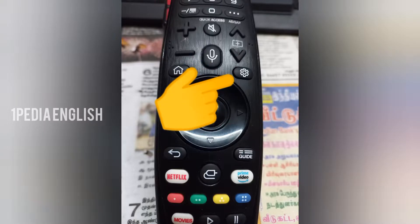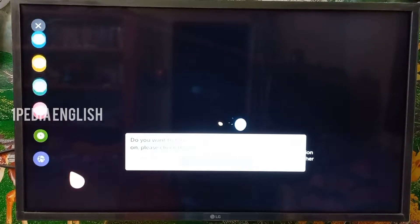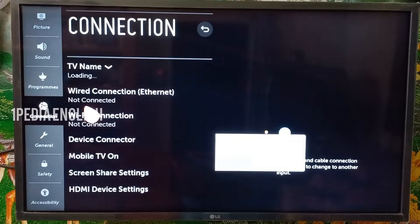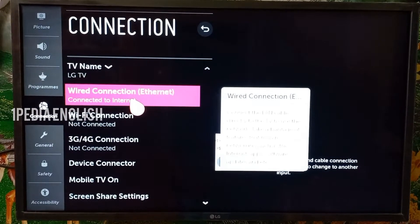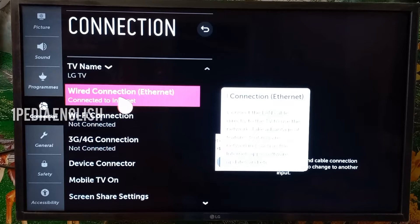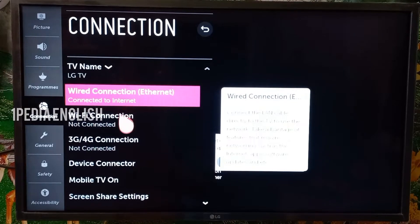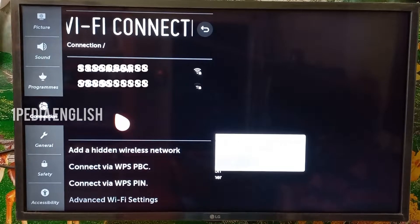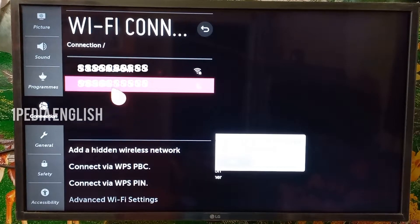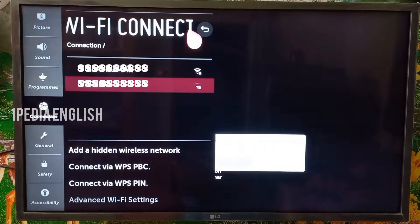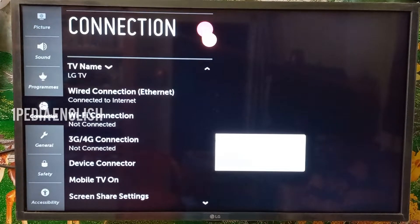The next step will be to connect your TV to a network. Click on the settings button and navigate to the network settings. If you use an ethernet cable, the TV will automatically connect. If you are using a WiFi network or mobile hotspot, make sure that you are connected to that particular wireless network.